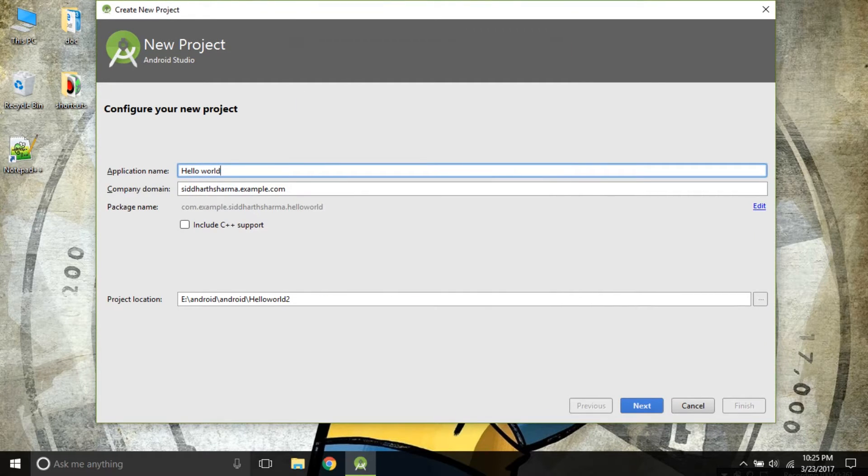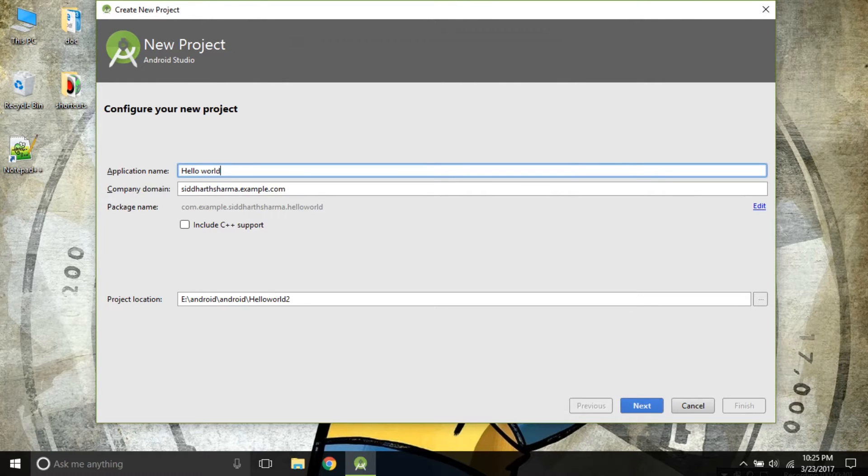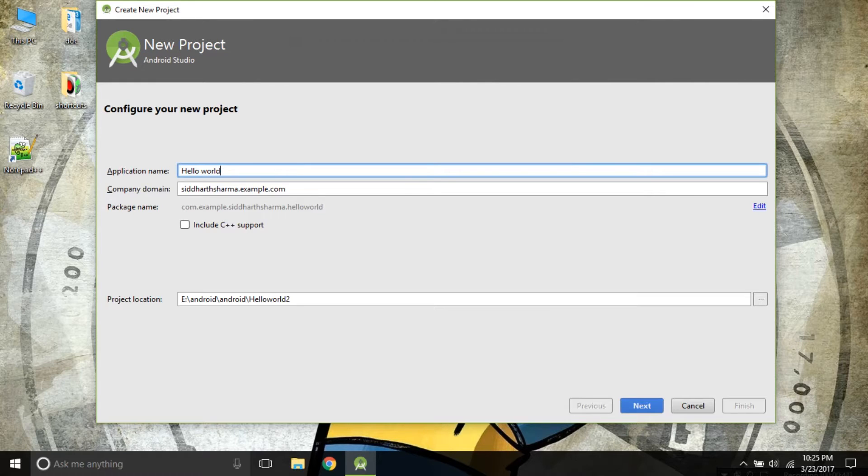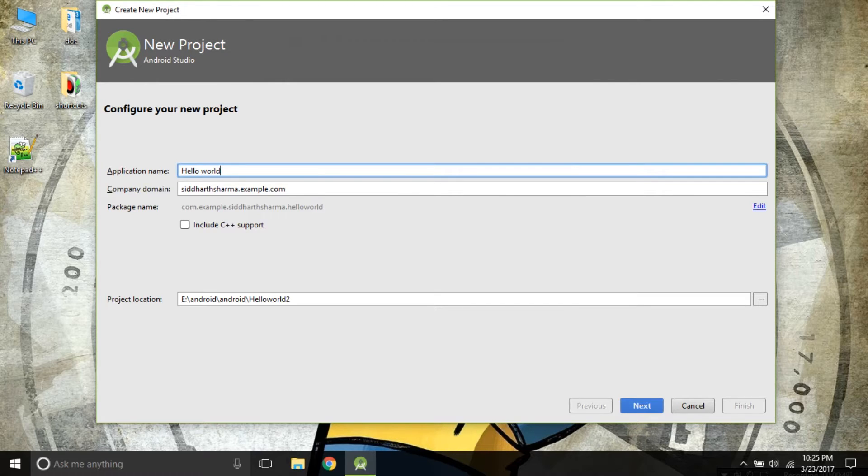Now you are thinking what is Company Domain and Package Name. Package Name is usually the reverse of Company Domain, and Company Domain is a concept used by Google to make sure your application reference is unique across the world.